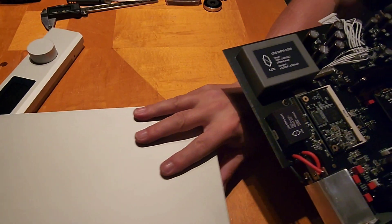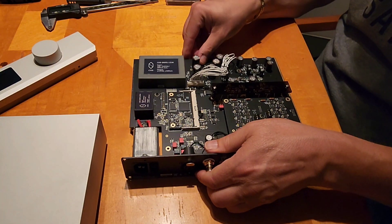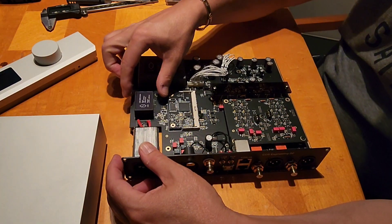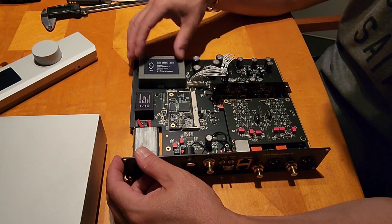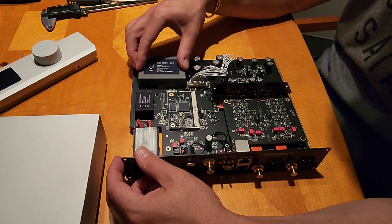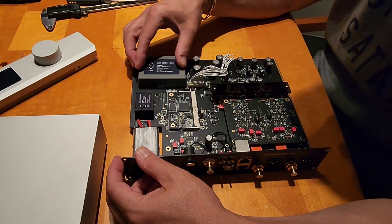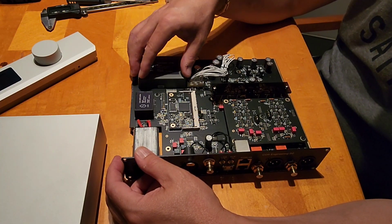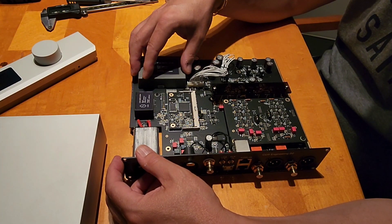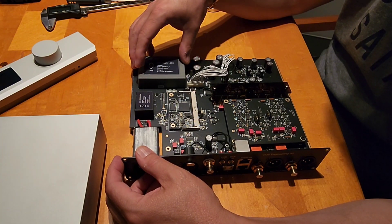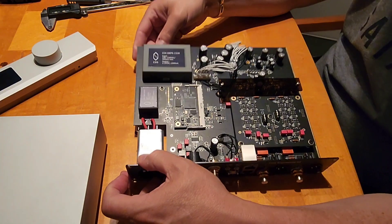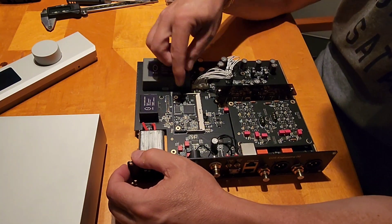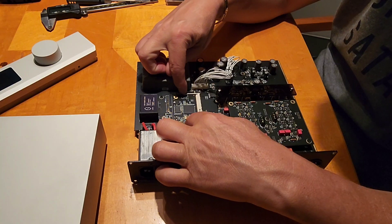We've got the power supply which comes in here to the transformer right here. We've got our rectification stage and everything happens right here. It's a complete modular power supply, switching mode power supply. Obviously it's a very high quality piece, very nice.